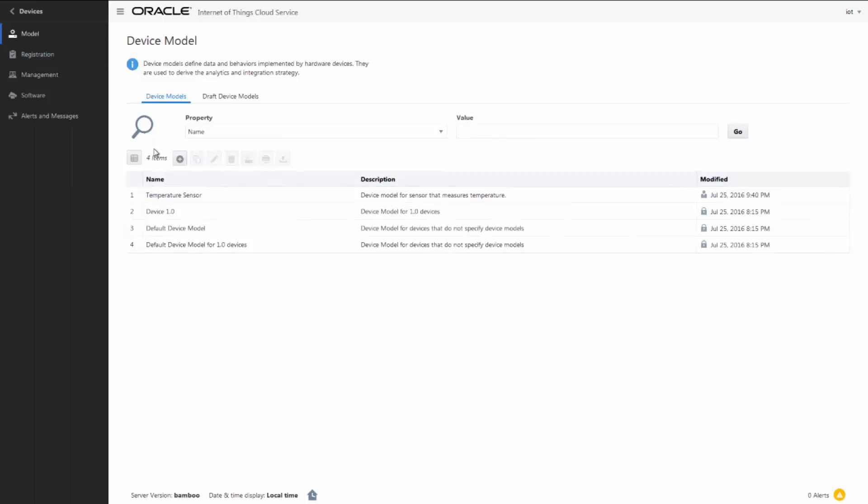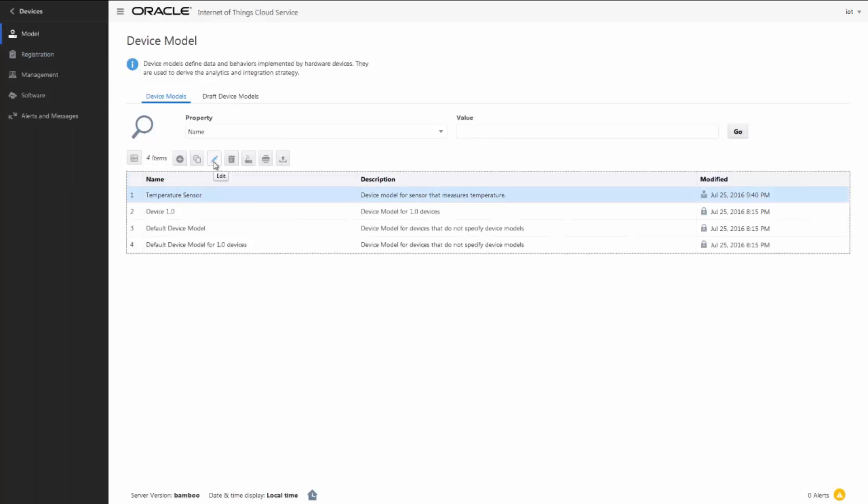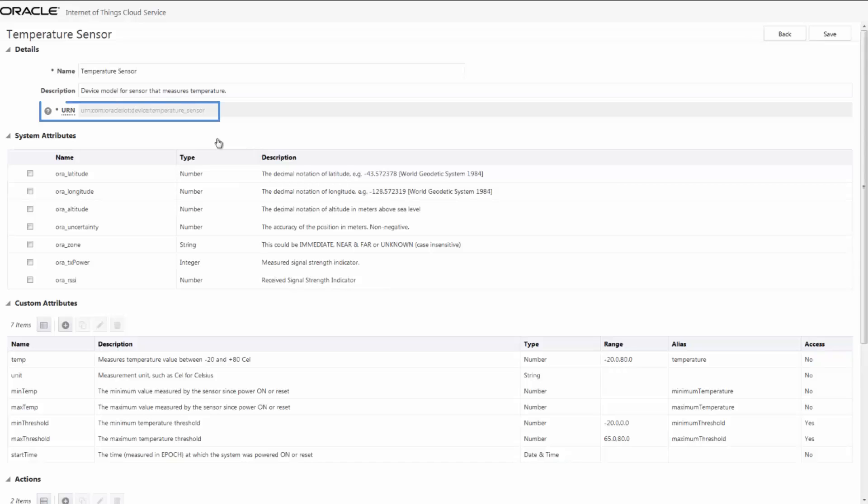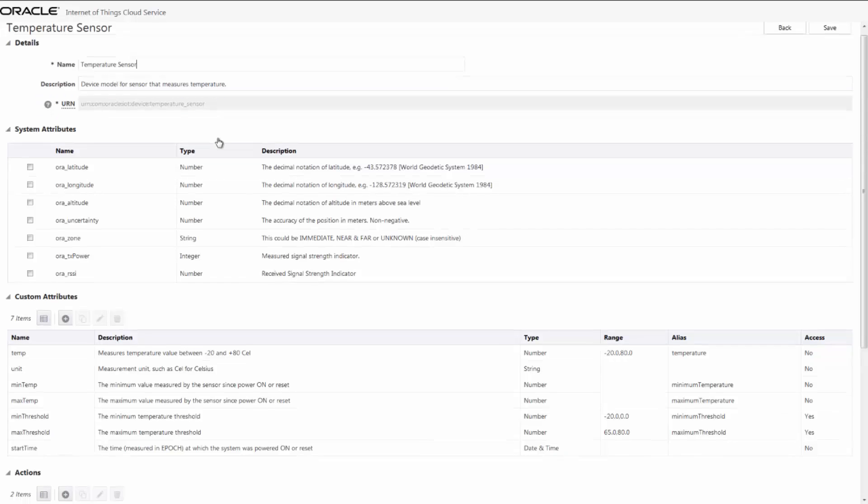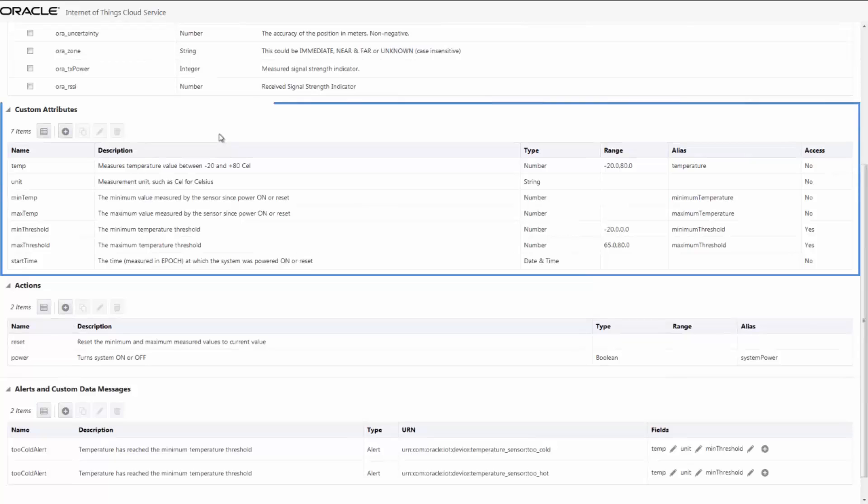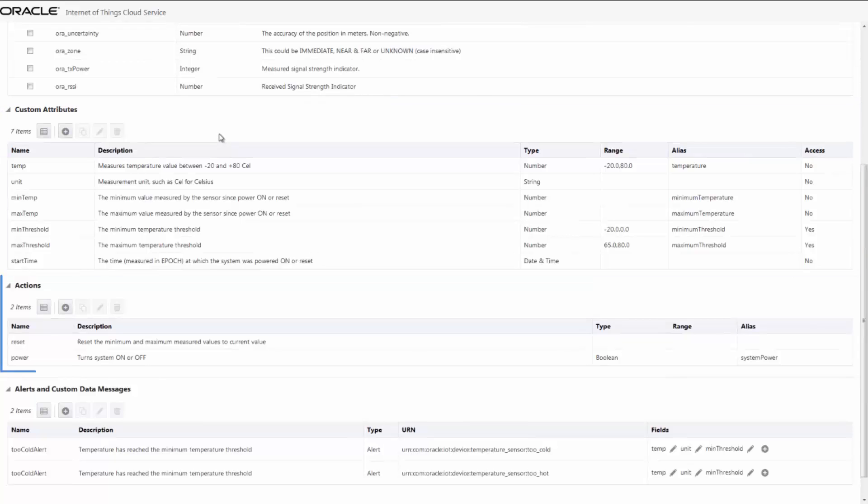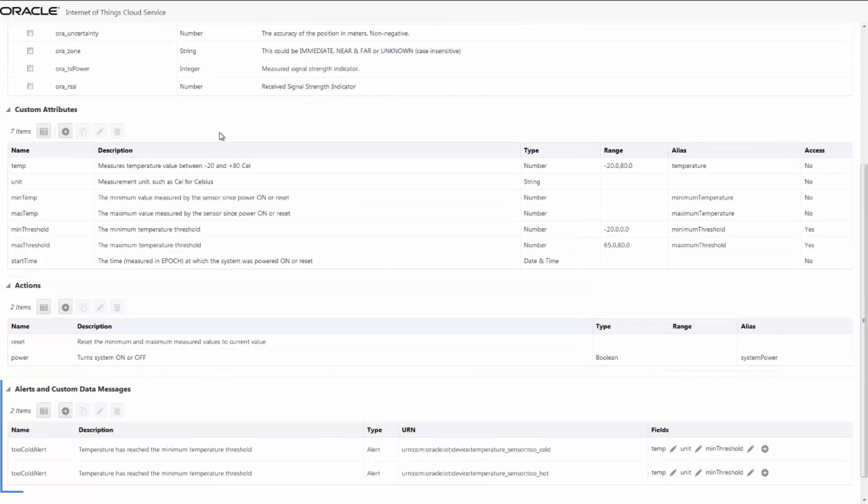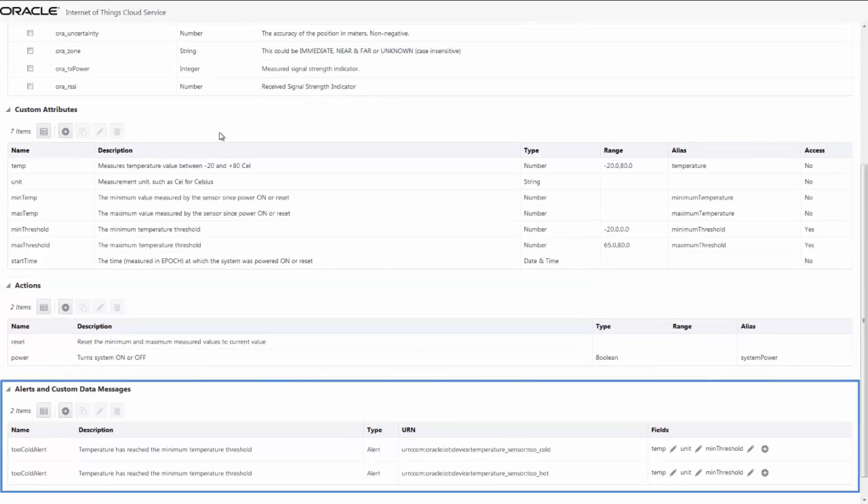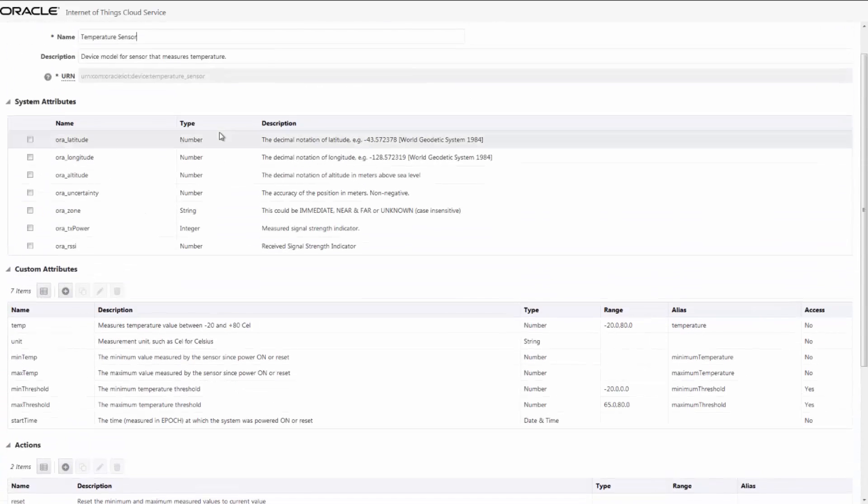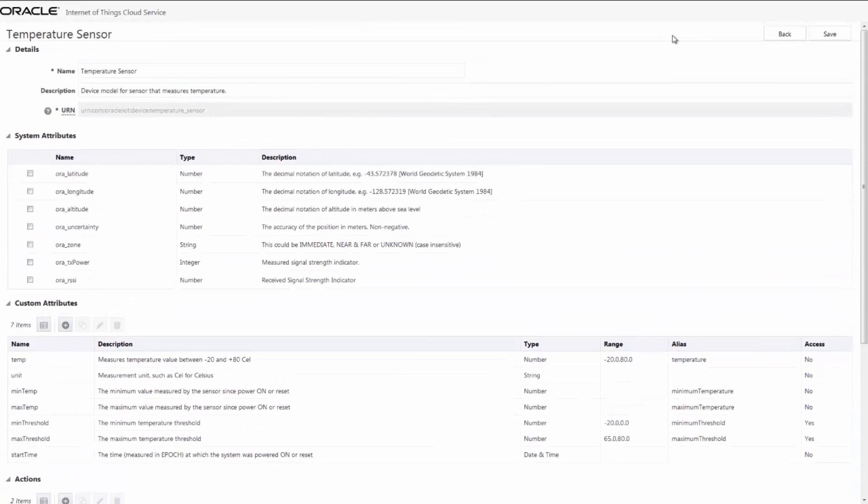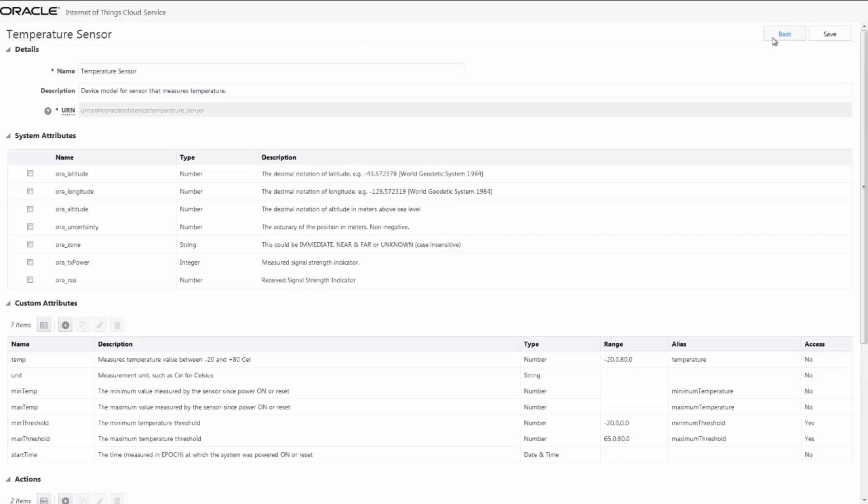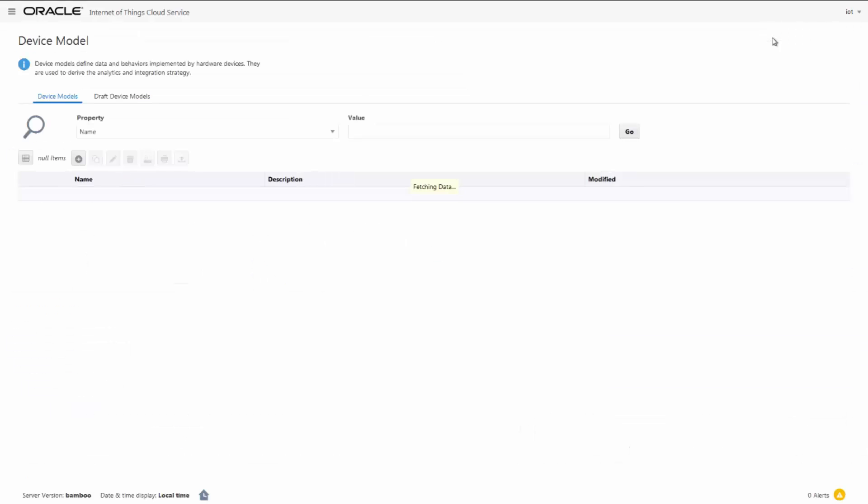Here, we use the temperature sensor device model. The URN serves as a unique ID. The temperature sensor device model defines seven attributes, two actions, and two alert messages. A number of predefined system attributes are also provided. We can create more attributes, actions, and alerts if needed.